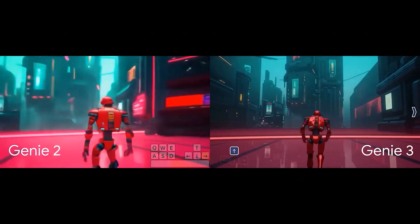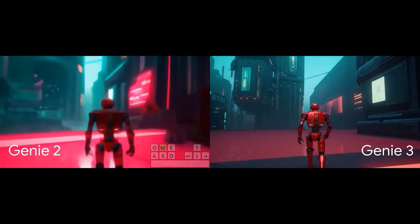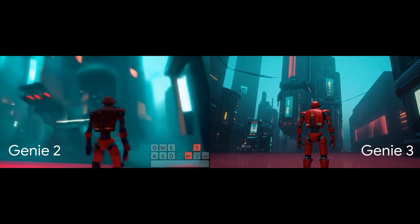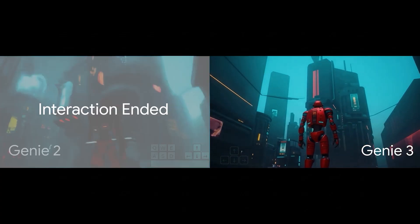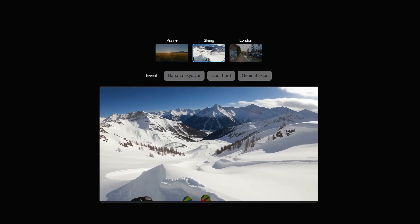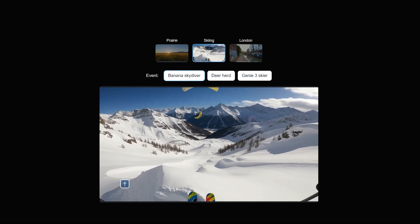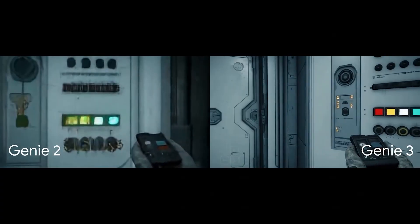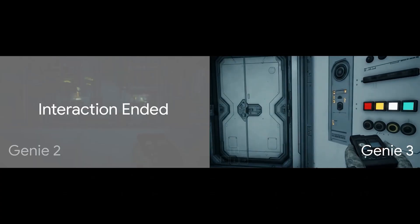Let's start with the basics. The core concept behind Genie is something called a world model. You can think of a world model as the ultimate AI brain that understands how a virtual environment works — an AI that has a deep, intuitive grasp of physics, object interactions, and the cause and effect of actions within a simulated space. While previous models could do parts of this, Genie is the first to do it in a way that is truly open-ended and interactive.